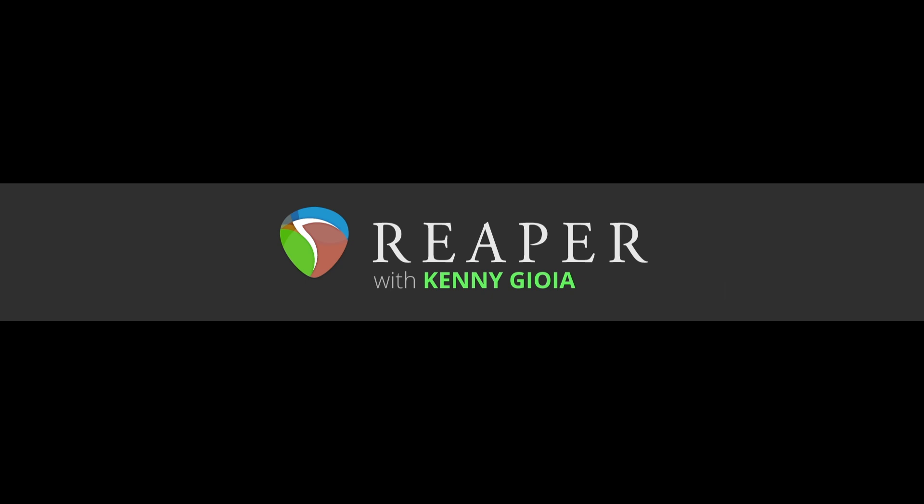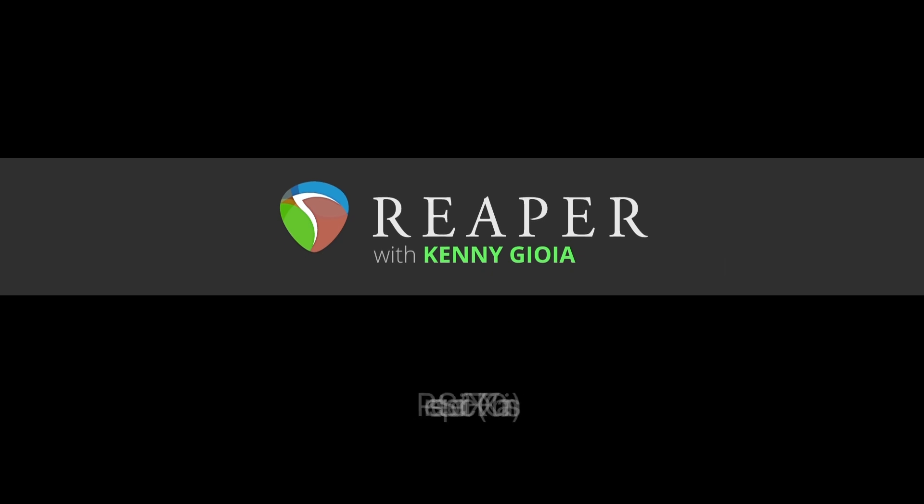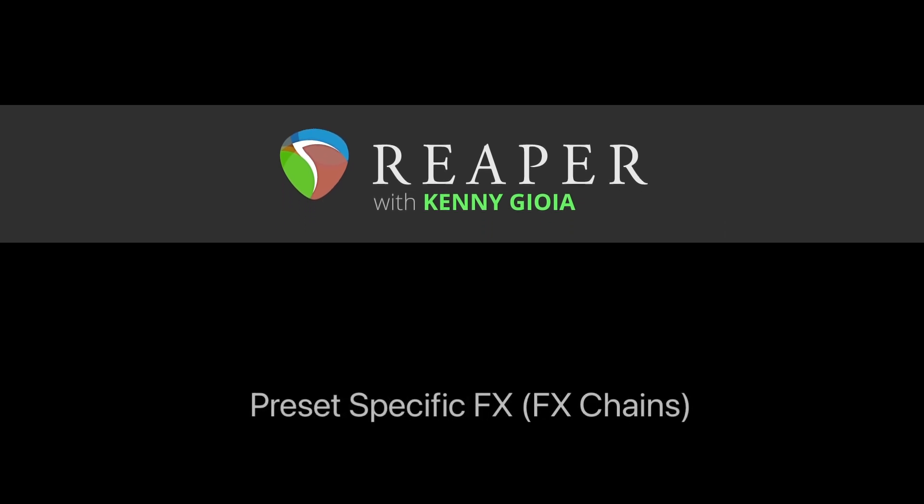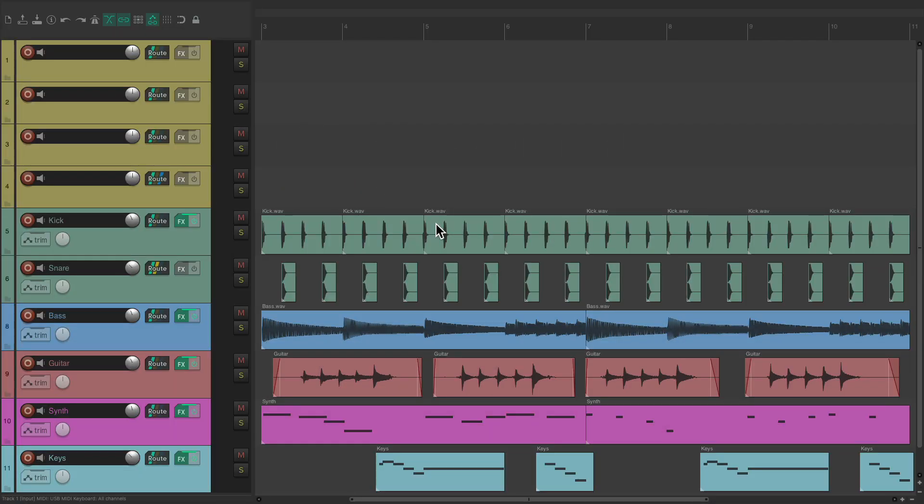Hi, I'm Kenny Gioia. Welcome to another one of my tutorials. In this video, I'm going to show you how to create preset specific effects using effects chains in Reaper. Now the purpose of this video is to show you a quicker way of adding effects to our tracks, and we could do this with preset specific effects or plugins using effects chains.